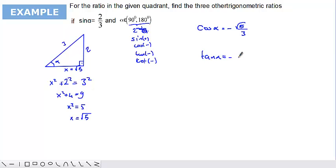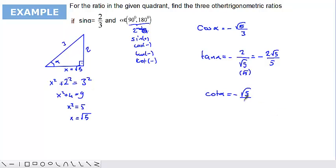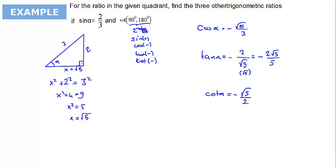Tangent alpha will also be negative. From the triangle, tangent alpha is opposite over adjacent, which is 2 over root 5. Since mathematicians don't like a radical in the denominator, we rationalize to get minus 2 root 5 over 5. Cotangent alpha equals the adjacent side over the opposite side, which is minus root 5 over 2, and the denominator is already rationalized so we leave it as is.